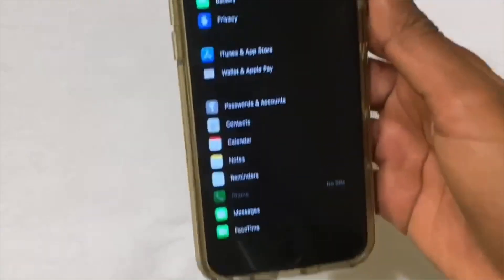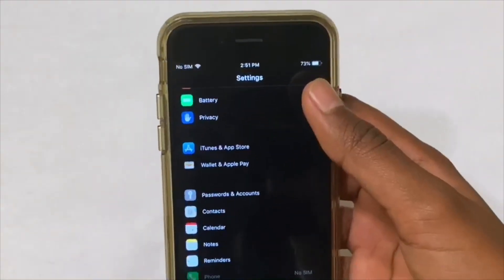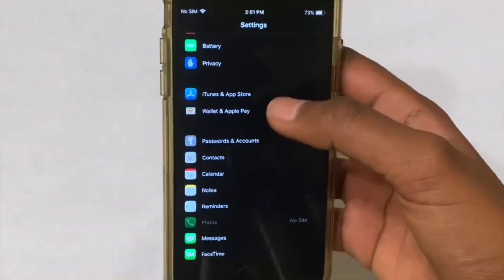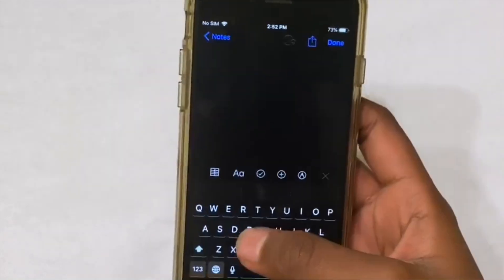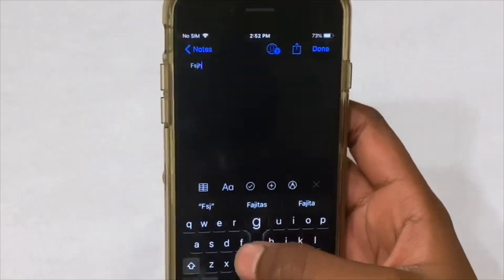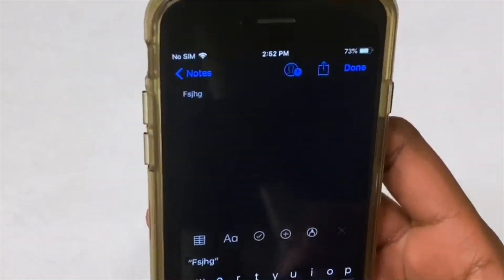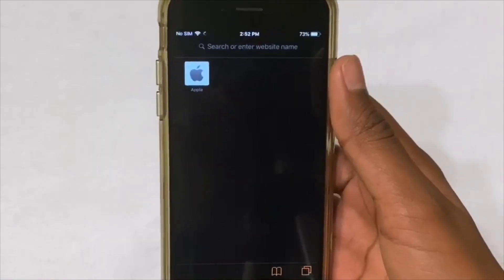Hey guys, have you ever wanted dark mode but couldn't get it since you had iOS 12? Well in this video, I'll teach you how to get it.